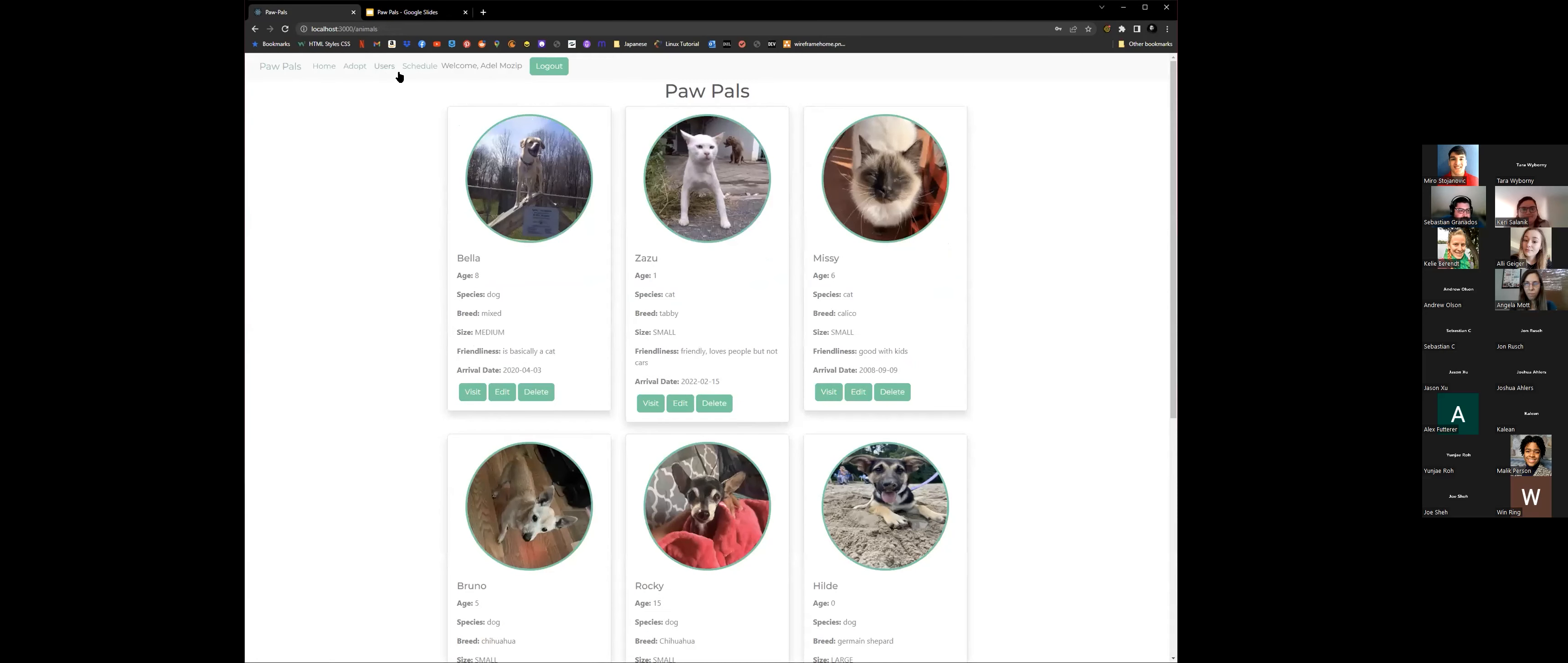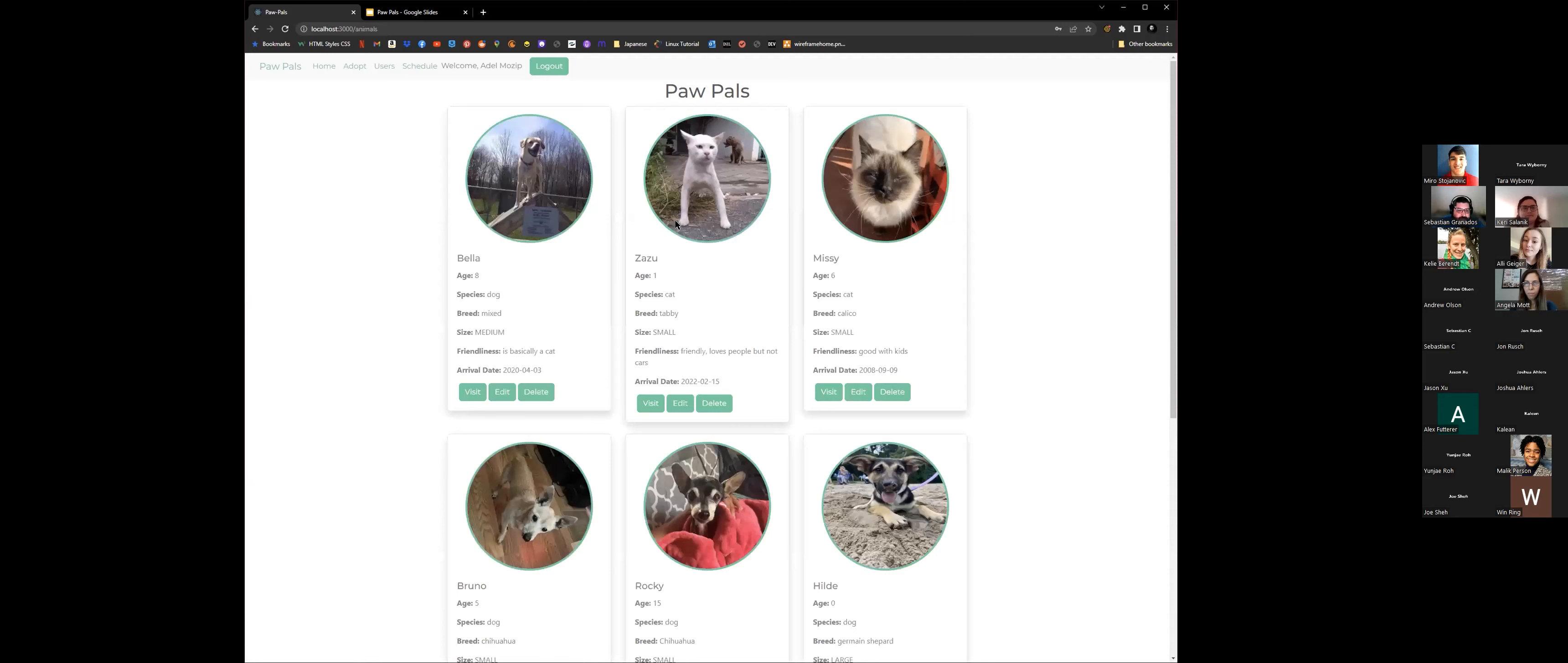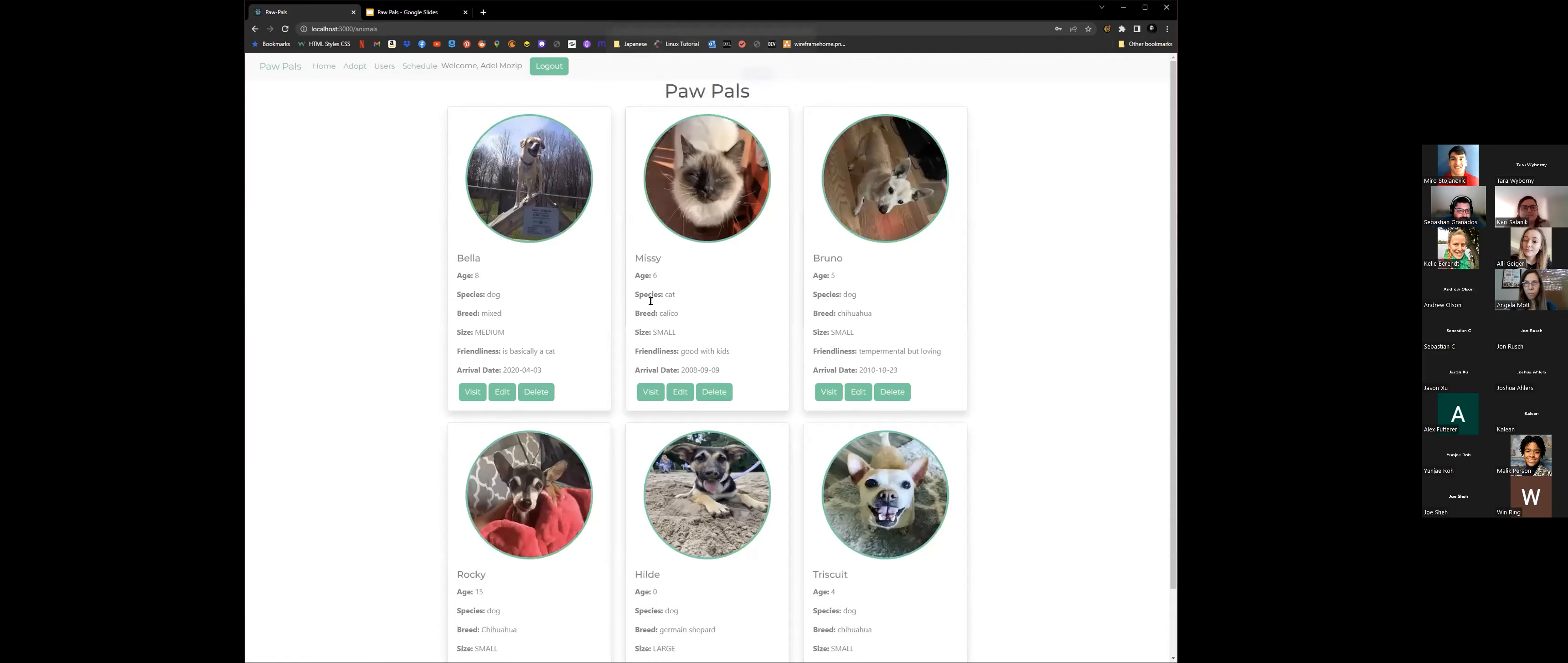And then right here in the schedule, you could go ahead and see that, let's see who's popular. Zazu, he's been popular. So we could go ahead and say he's been adopted. So we'll go ahead and delete him. And it'll ask if you want to delete Zazu. So he's now in his forever home. He doesn't show here. And now if we go back to the schedule, his schedule appointments have been deleted since he's not there anymore.